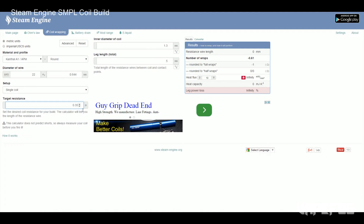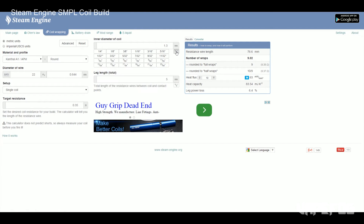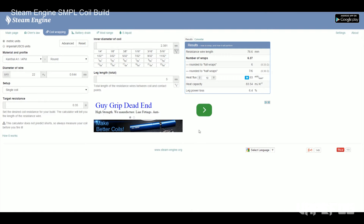You can actually type in the exact resistance that you want. Up here you're going to want to choose the diameter of your coil. I'm going to be wrapping mine on a 3.32 sized bit, so I select that. Now over here you see that it's showing me that if I do six full wraps I will get a 0.33 ohm coil and that's not too bad. If I went rounded to half wraps I would need seven and it would give me 0.36, so I'm going to shoot for the 0.33 — that sounds about right.